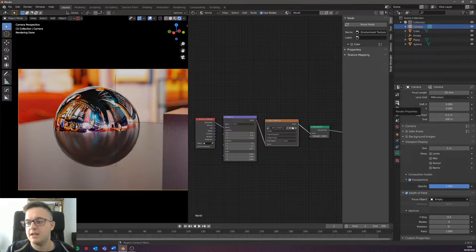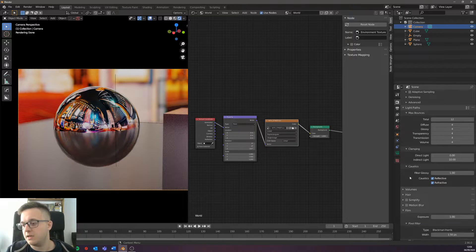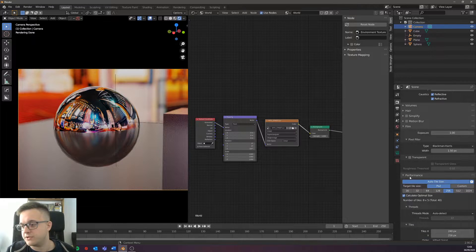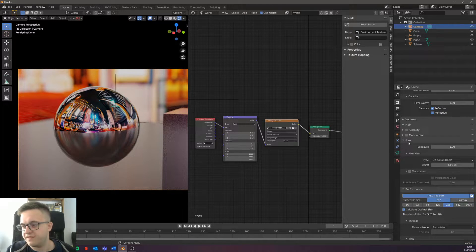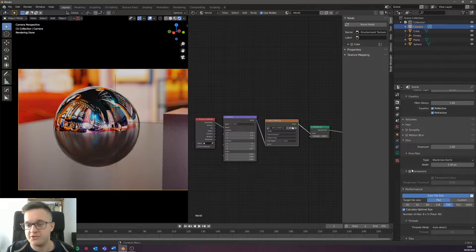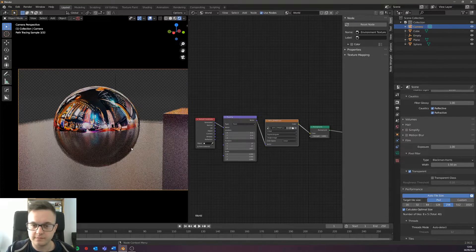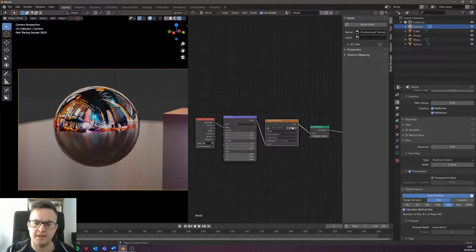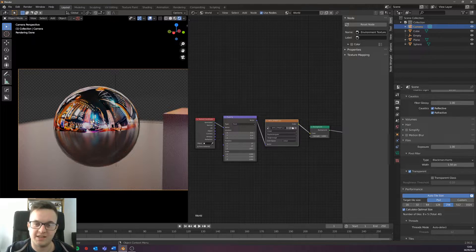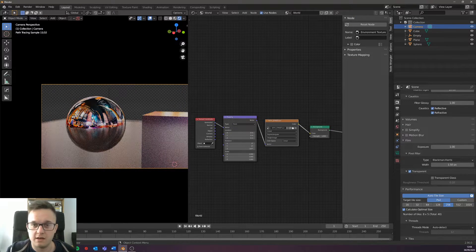If you don't want a shallow depth of field like that and you just don't want the background there because you're going to composite it onto something else later, if you go into the render properties tab, you go down to Film and then Transparent. If we check that, the background goes away but you still get the reflections and the lighting from that.